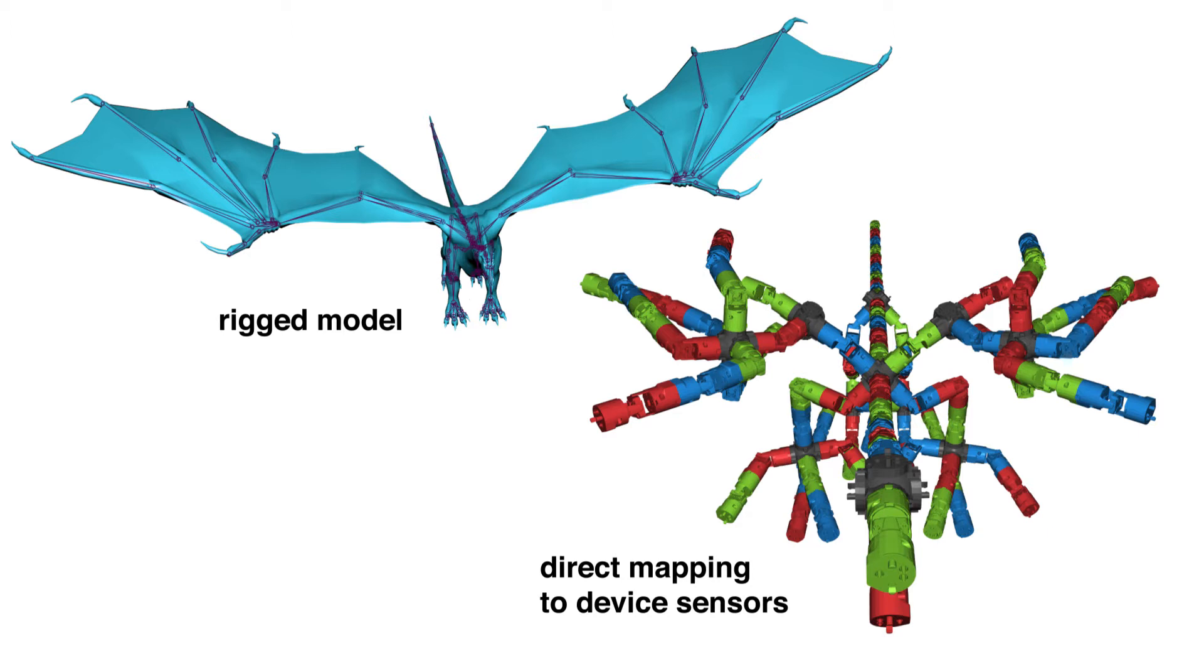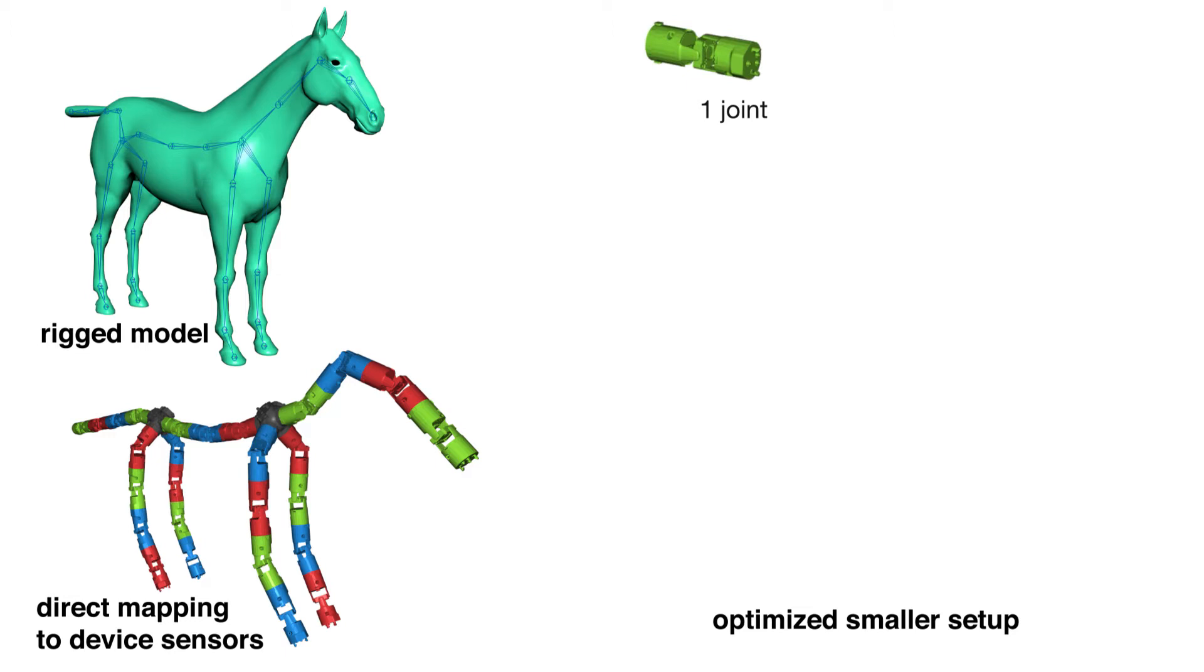To tackle this problem, our algorithm analyzes a rig and computes a set of assembly instructions for a small device that maximizes the coverage of a desired set of poses.